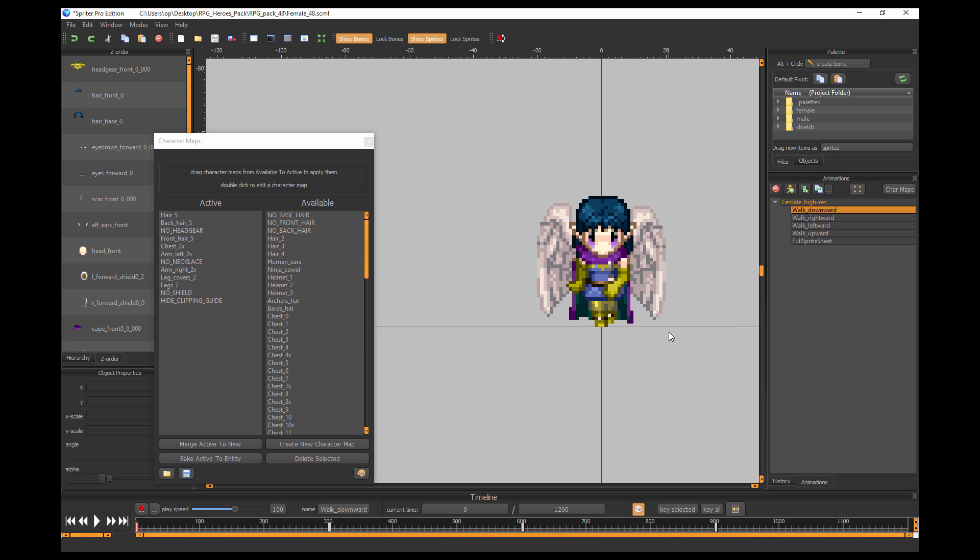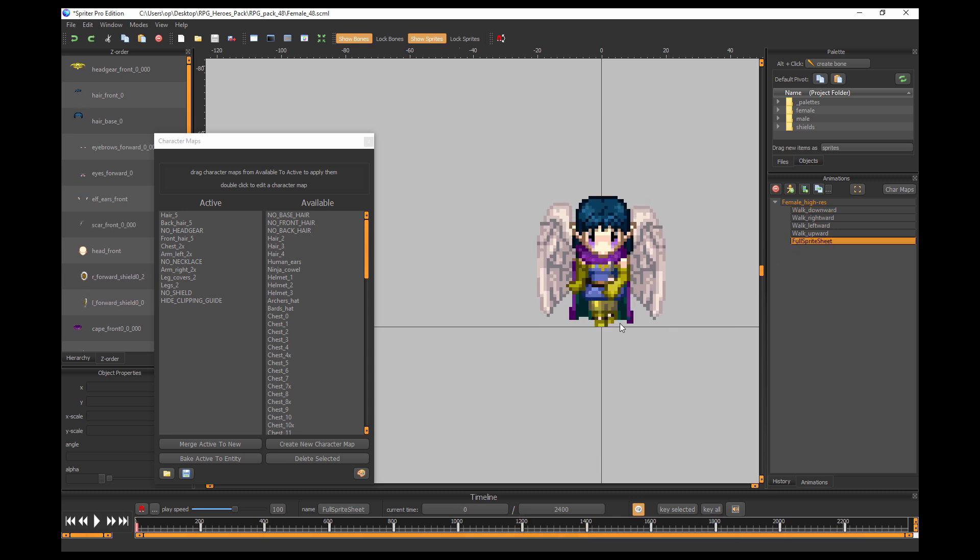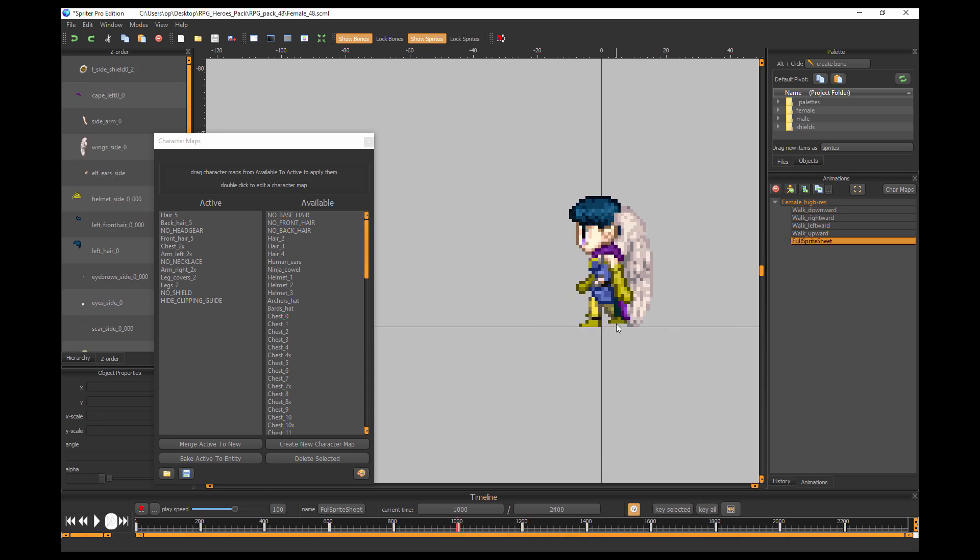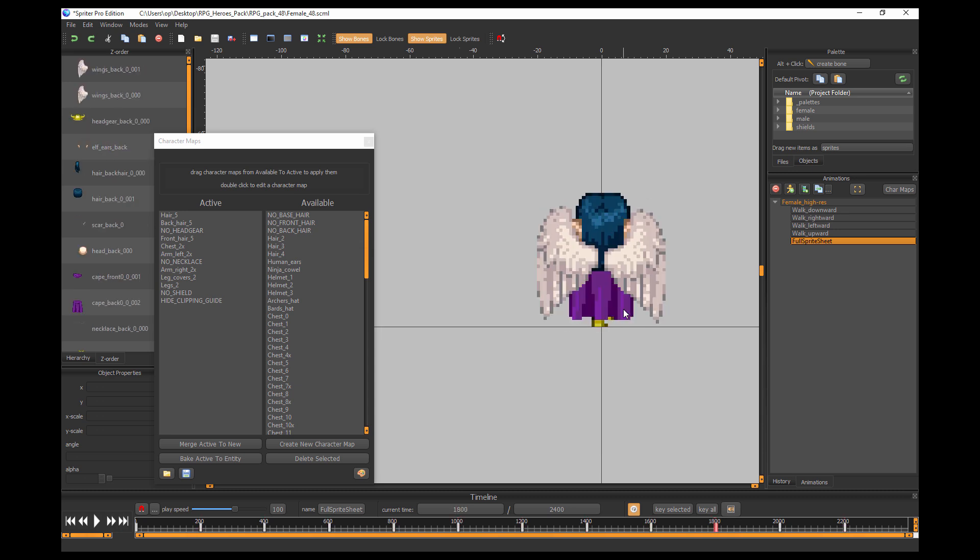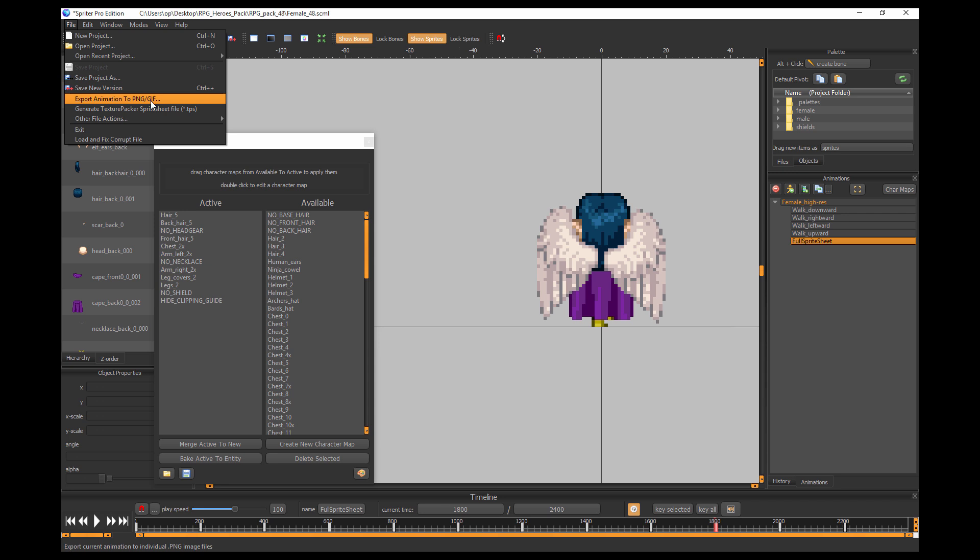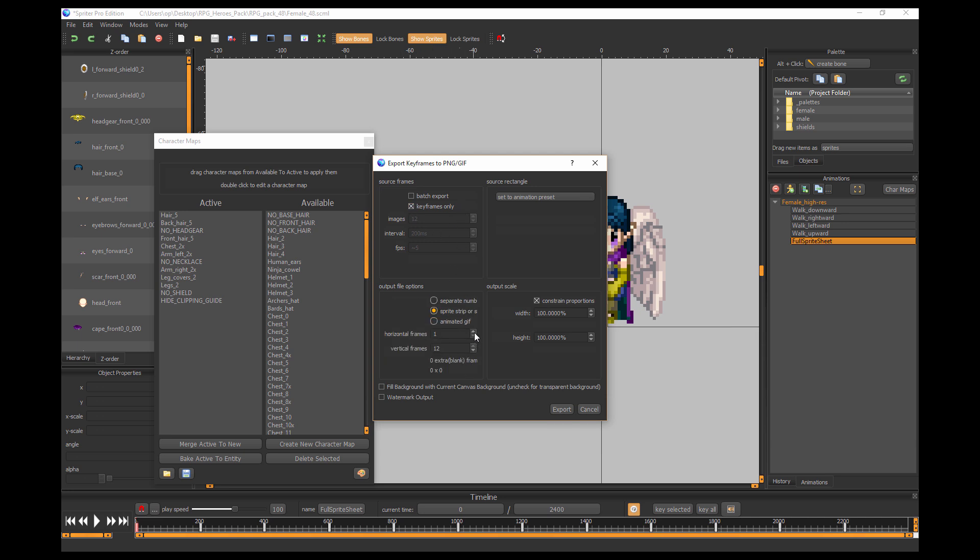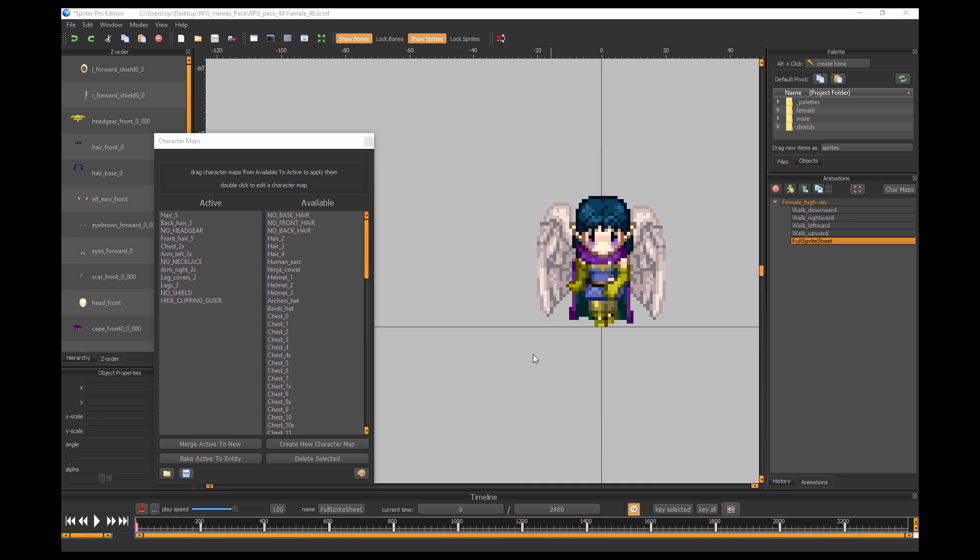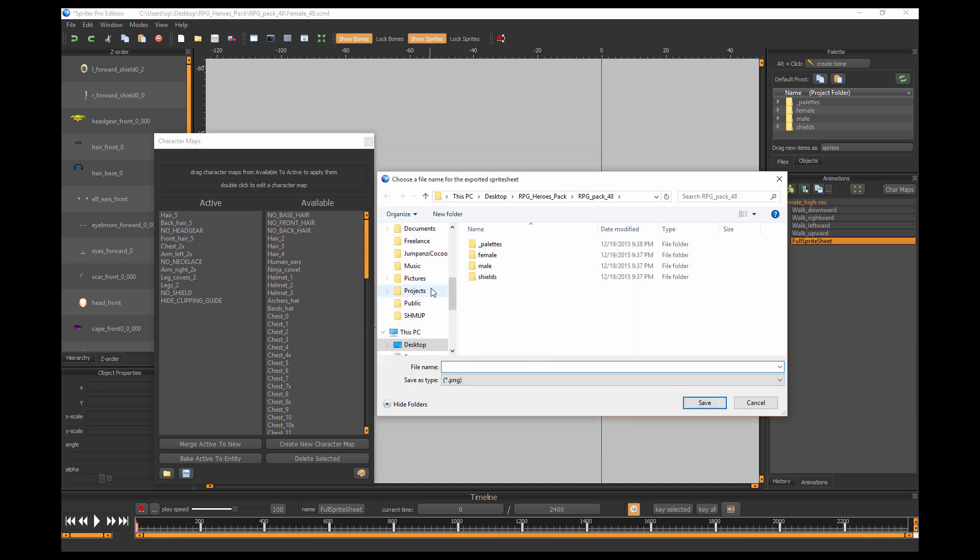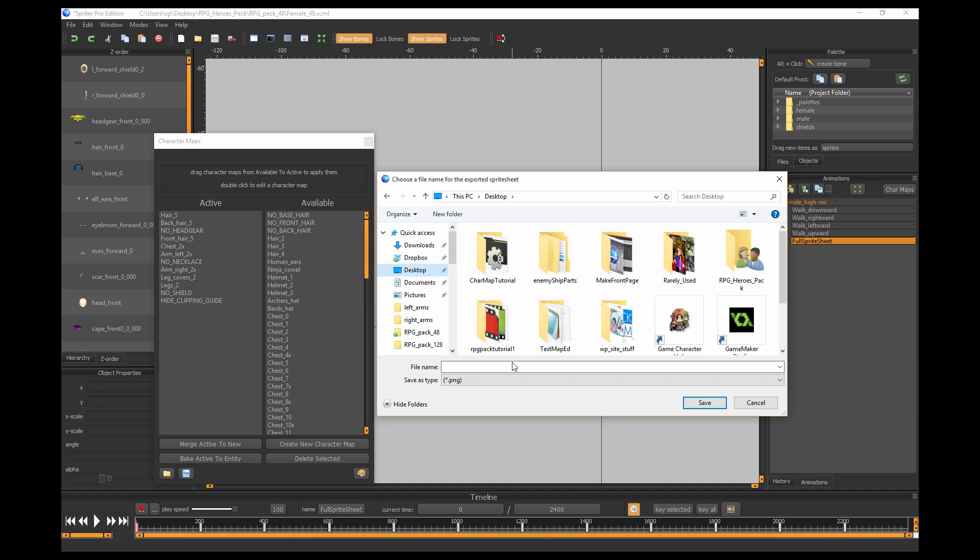And now we have the pixel art version of the character including the full sprite sheet with all angles. So now you just do the same thing. You would go into file, export, make sure it's set to animation preset, which it is. It's going to be 12 frames, or just set it to key frames only. Set it to sprite strip, make sure you set it to three horizontal frames, 100%, and make sure these are not checked. And that's it.